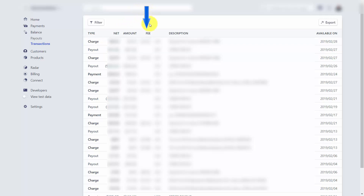Finally, you'll see a column showing all the fees paid both to Stripe and to any third-party providers.